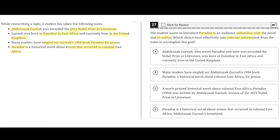Option A says: Abdul Razak Gharna, who wrote Paradise and later was awarded the Nobel Prize in Literature, was born in Zanzibar in East Africa and currently lives in the United Kingdom. This is incorrect because although it does describe the author, Abdul Razak Gharna, it doesn't introduce the book Paradise. So A is incorrect.